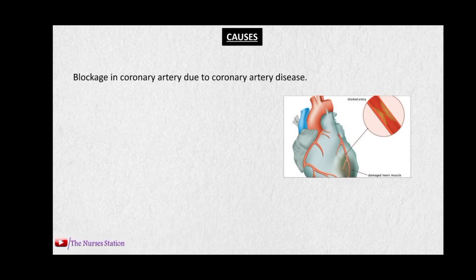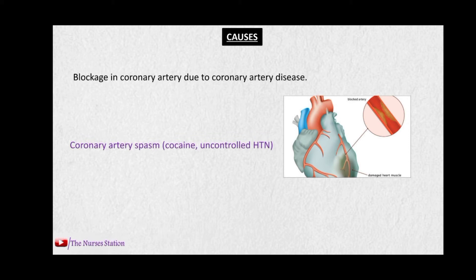The causes of myocardial infarction include blockage in the coronary artery during coronary artery disease. In coronary atherosclerosis, there is a formation of plaque or atheroma that limits the lumen of the coronary artery. If this plaque ruptures, the body forms a clot at the place of rupture, which blocks the whole lumen of the coronary artery. The area of myocardium supplied by that coronary artery receives no blood, and if this continues for a prolonged period, that area of myocardium starts to die.